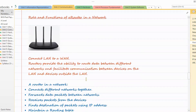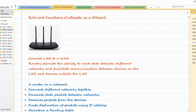The next topic is the role and functions of a router in a network. A router is basically used to connect a LAN to a WAN. Whenever you need to connect any network to the internet, you use a router. Routers provide the ability to route data between different networks and facilitate communication between devices on the LAN and devices outside the LAN.